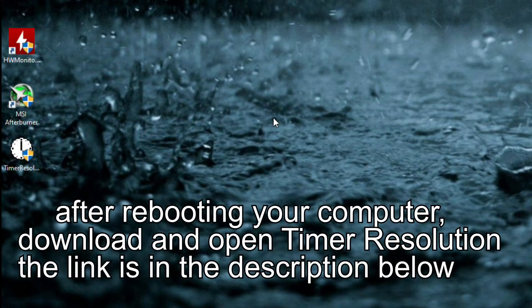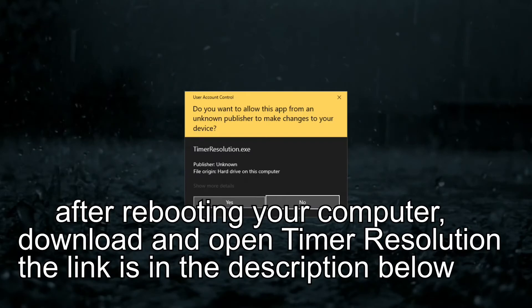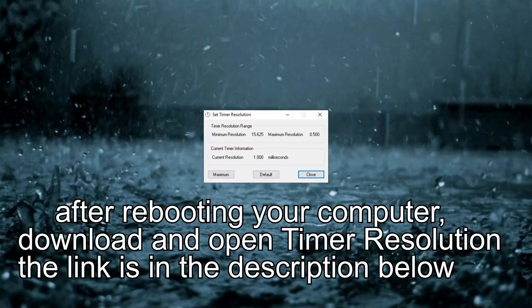After rebooting your computer, download and open Timer Resolution. The link is in the description below.